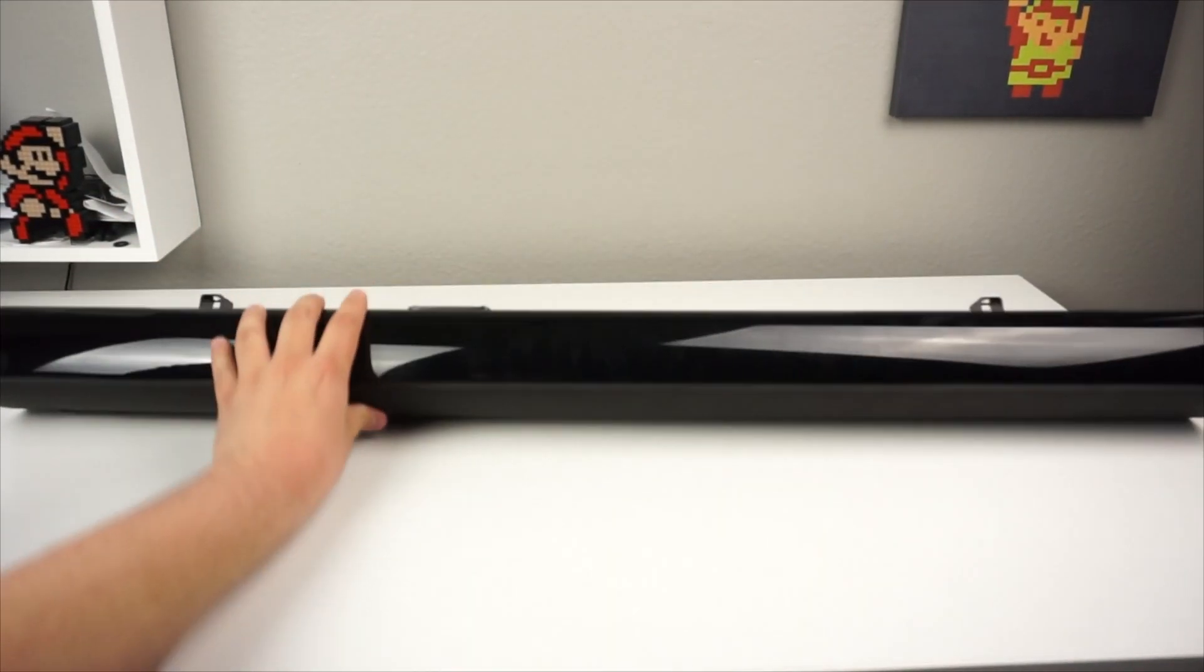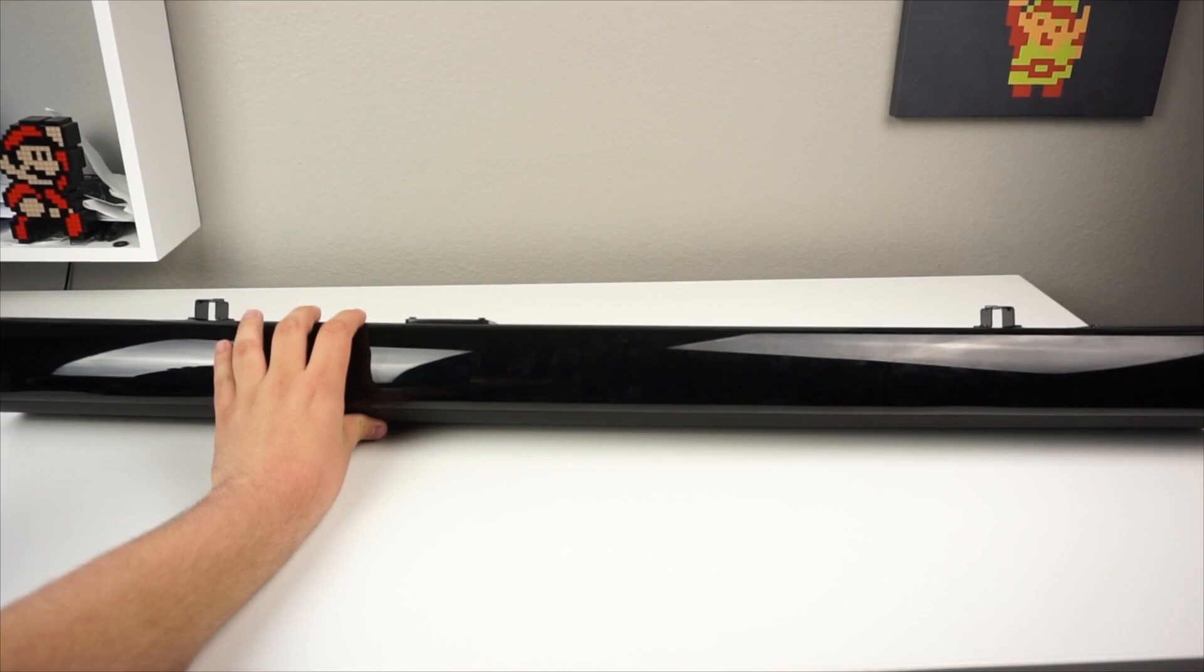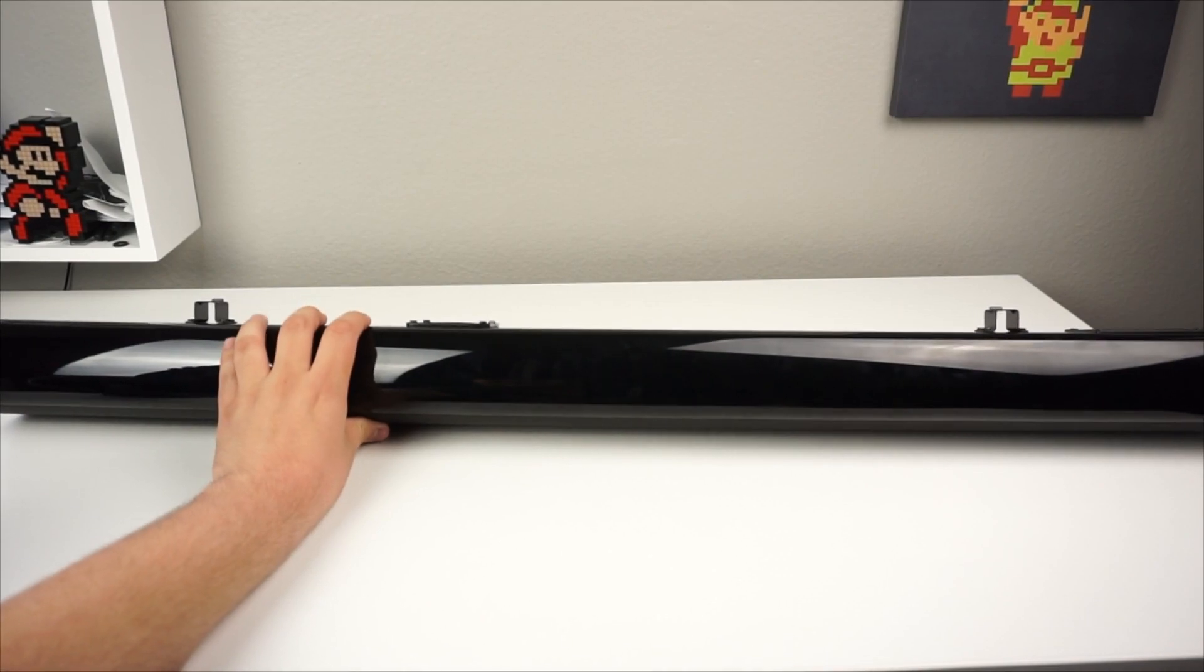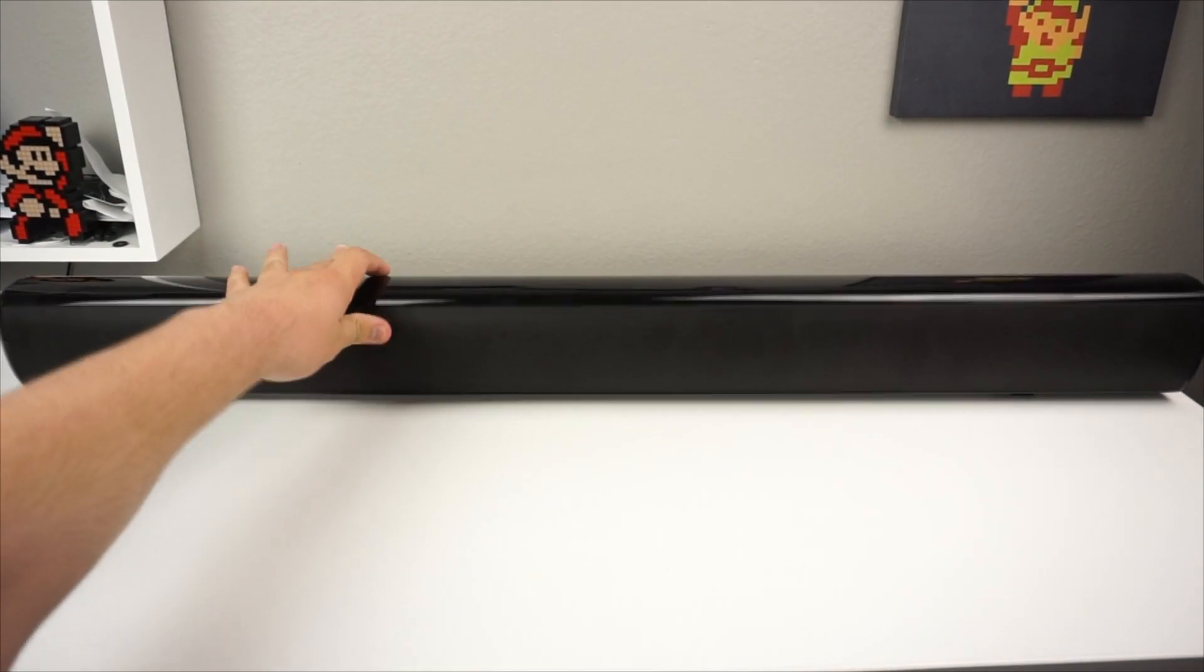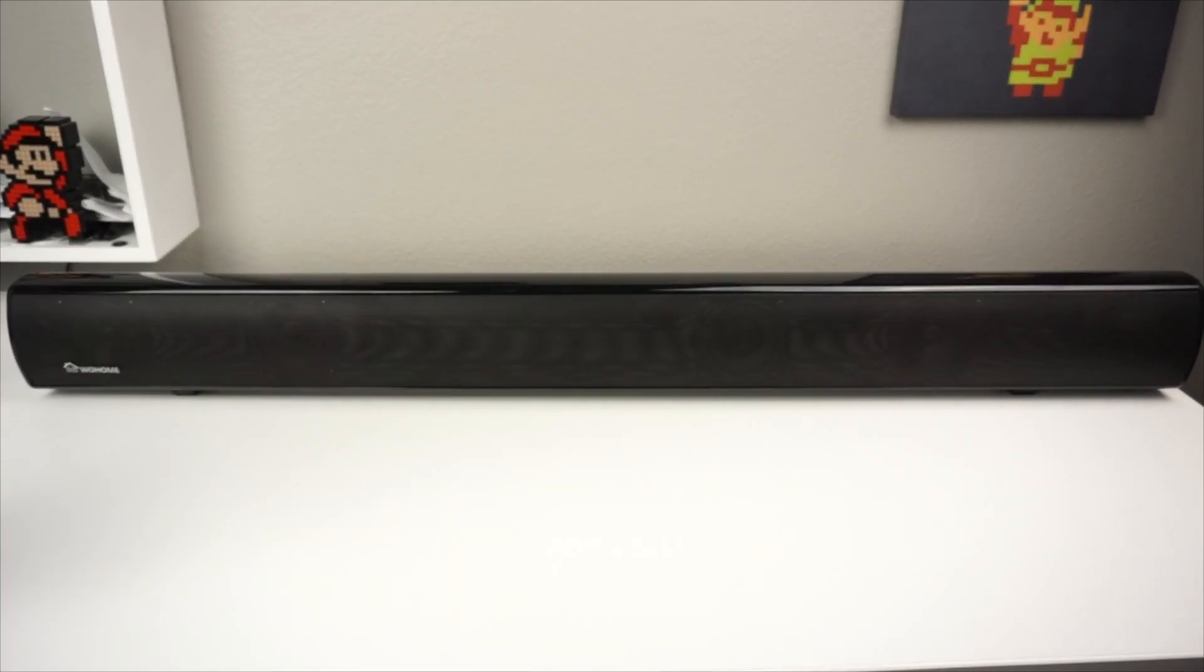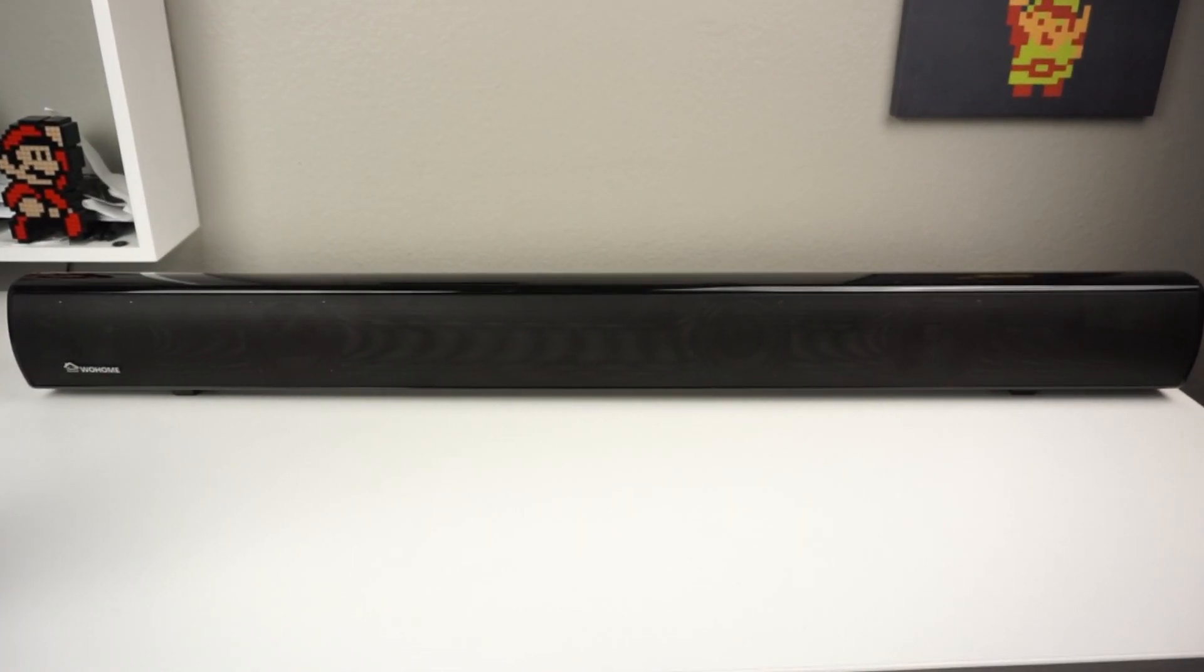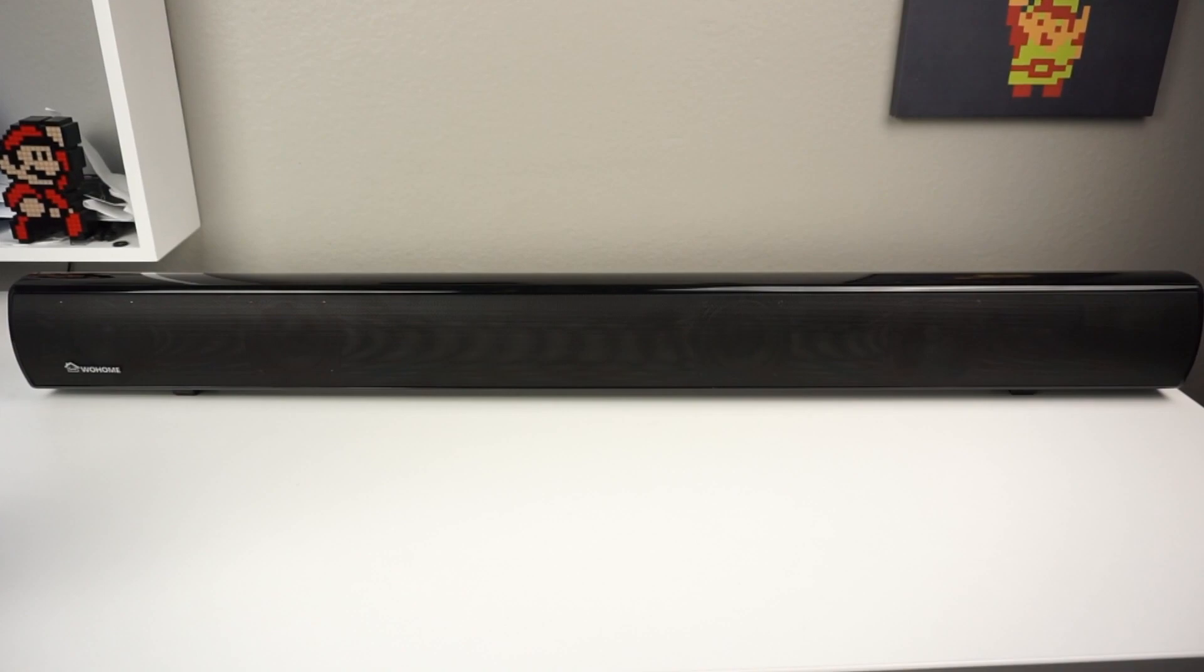At the top of this device we do have the piano black look, and on the left and right we have a silver color which looks actually pretty cool. Definitely one of the better looking soundbars that I've seen in a while.